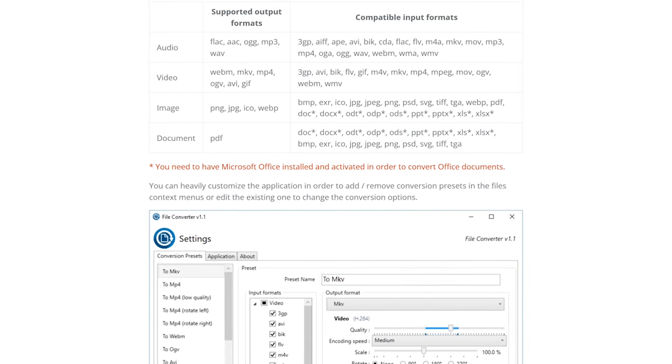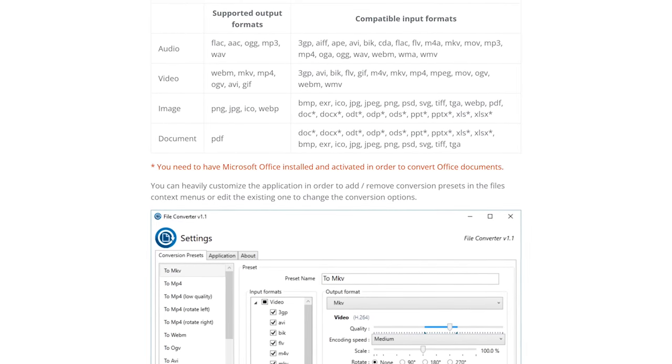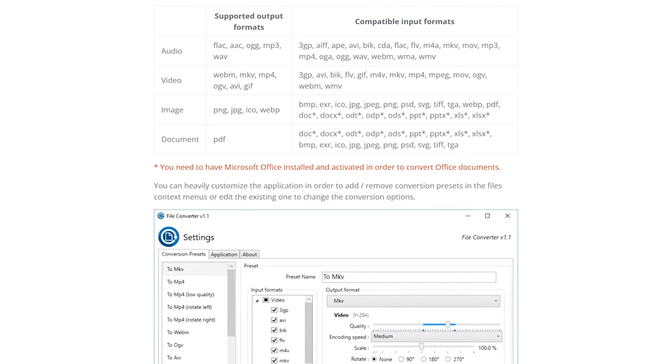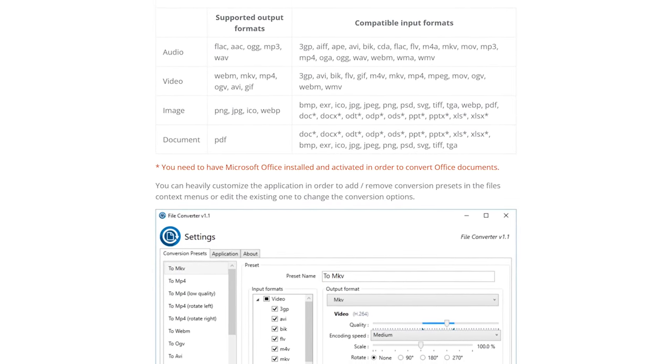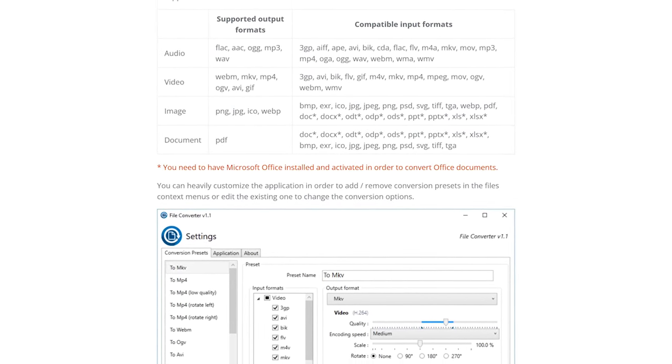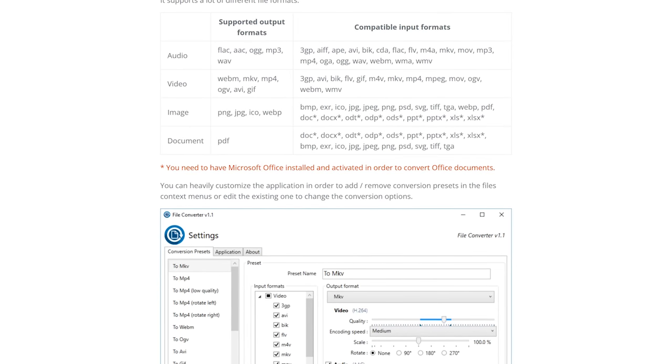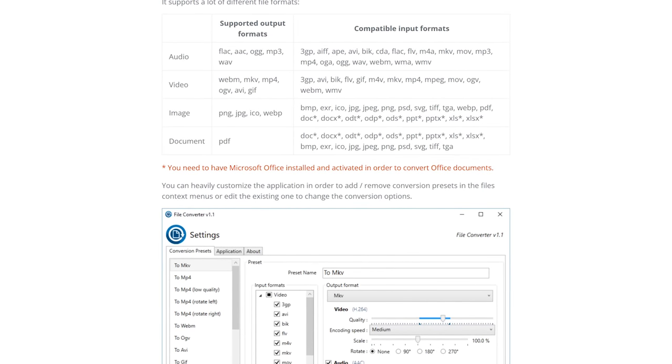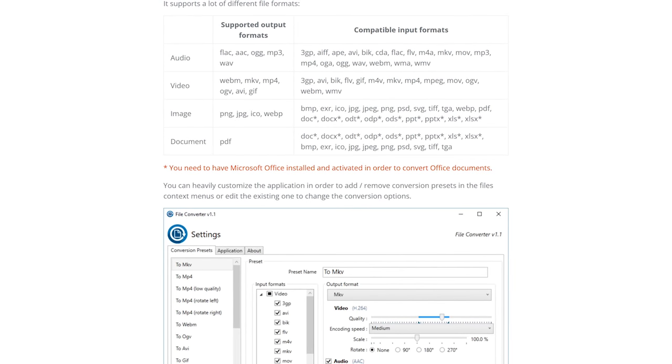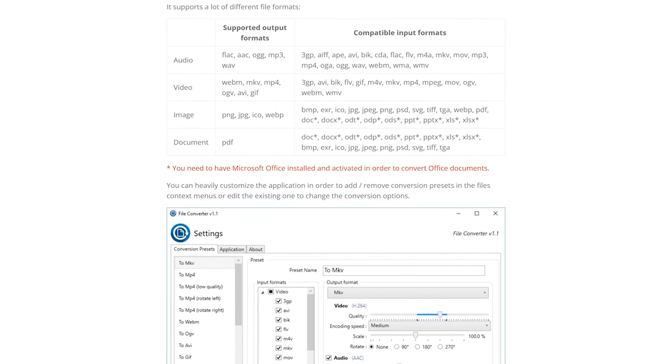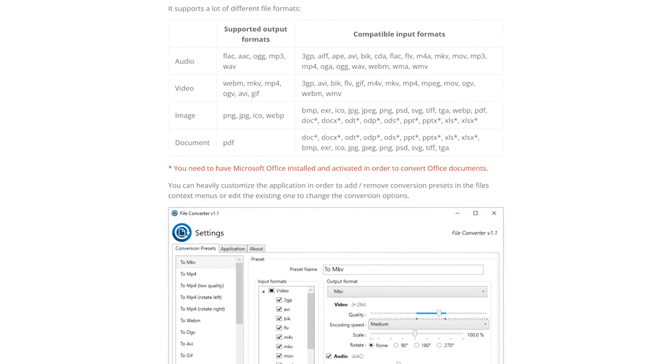With just two or three clicks, it'll let you convert your audio, video, images, and documents into various file formats. File Converter is a shell extension, which means it's integrated into Windows using the context menu in File Explorer.